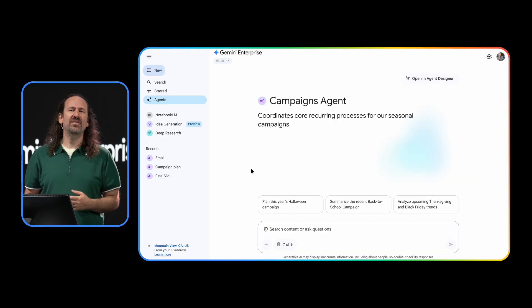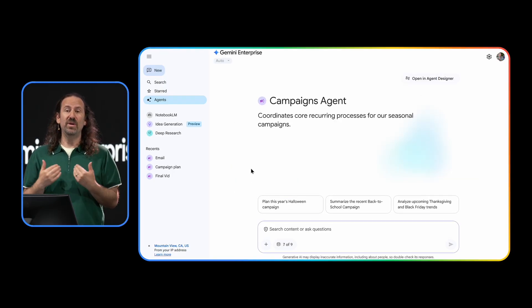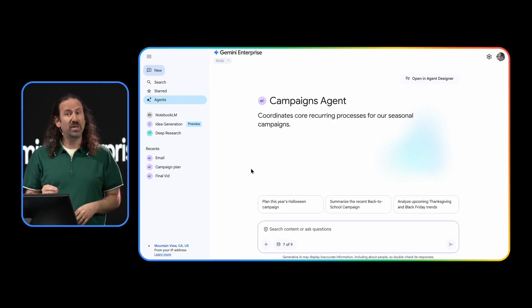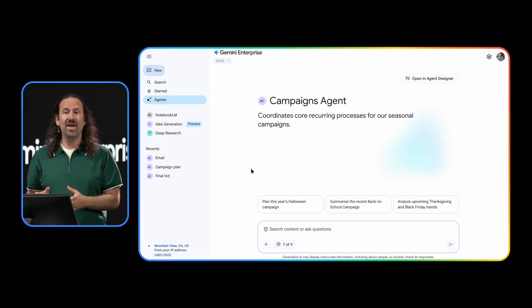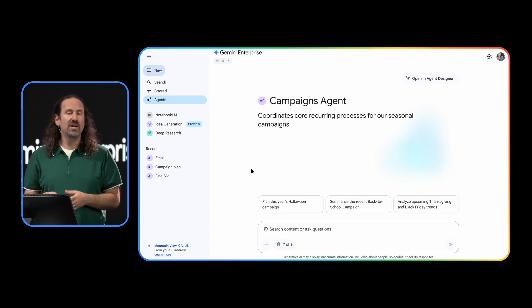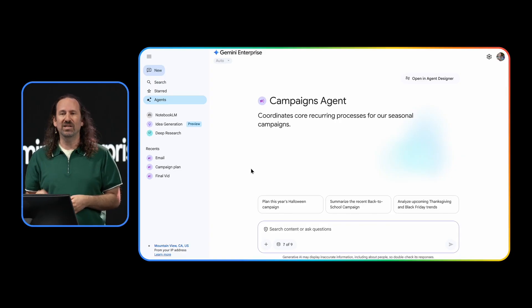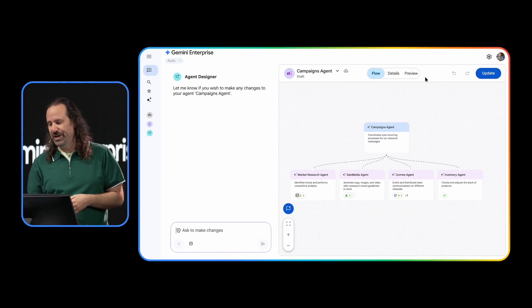Let's say that I work for a party supplier. I'm in charge of building many campaigns. To streamline my workflows, I built a campaign's agent. But before I show you this agent in action, let's take a quick peek at what's going on under the hood.